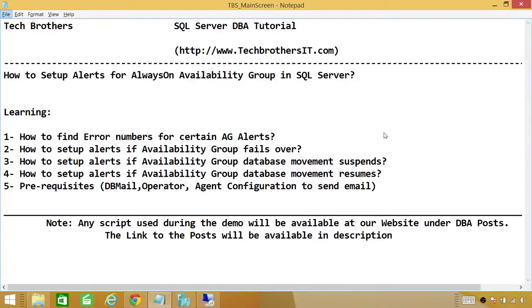Welcome to Tech Brothers. In this video, we're going to learn how to set up alerts for Always-On Availability Group in SQL Server. In this demo, we'll be learning how to find error numbers of certain availability group alerts.